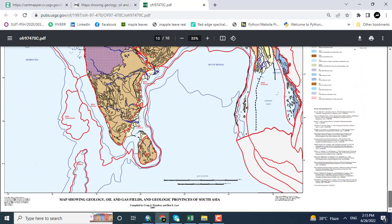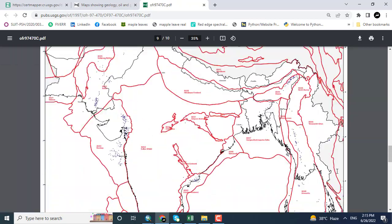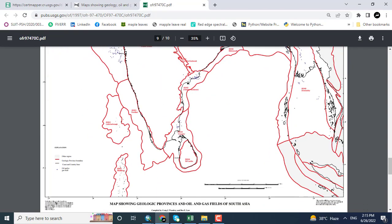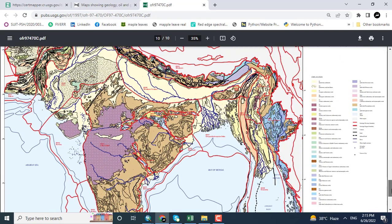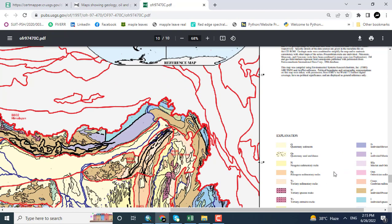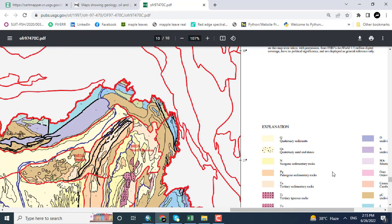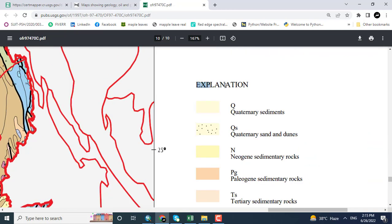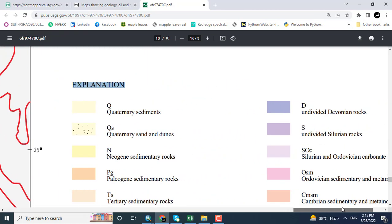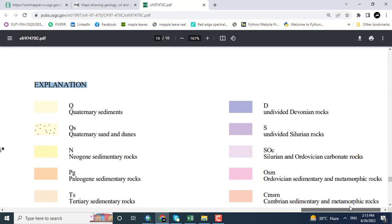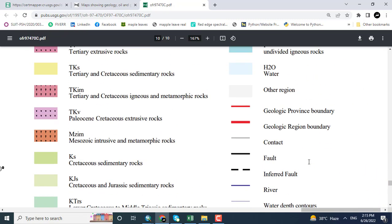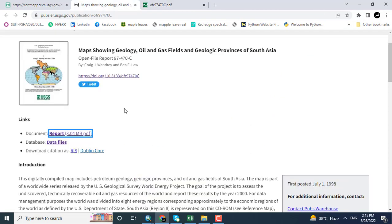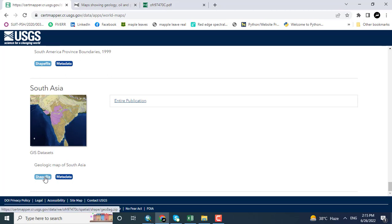There are different formations. Just to zoom in, you can see here explanation about the rocks: Quaternary sediments undivided, Devonian rocks, Pliocene, Cretaceous extrusive rocks, Mesozoic igneous and metamorphic rocks, Cretaceous sedimentary rocks.